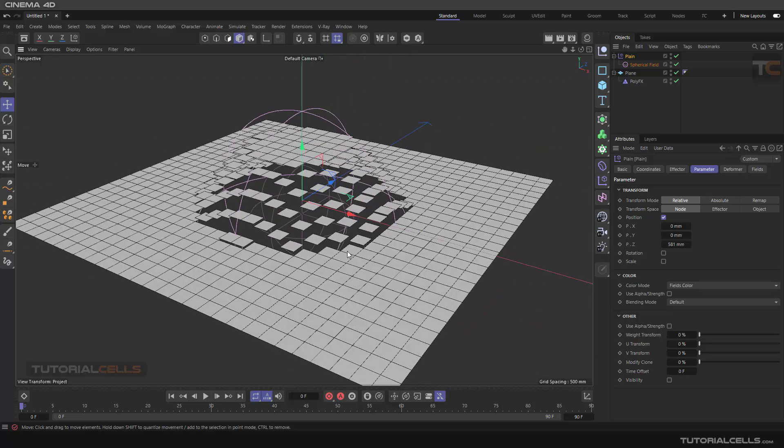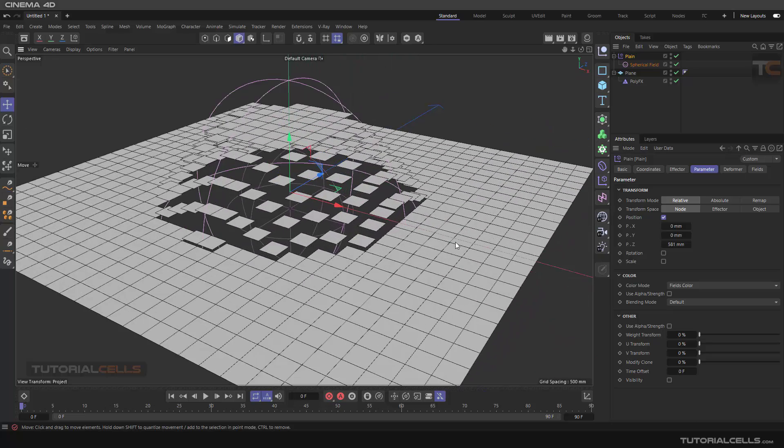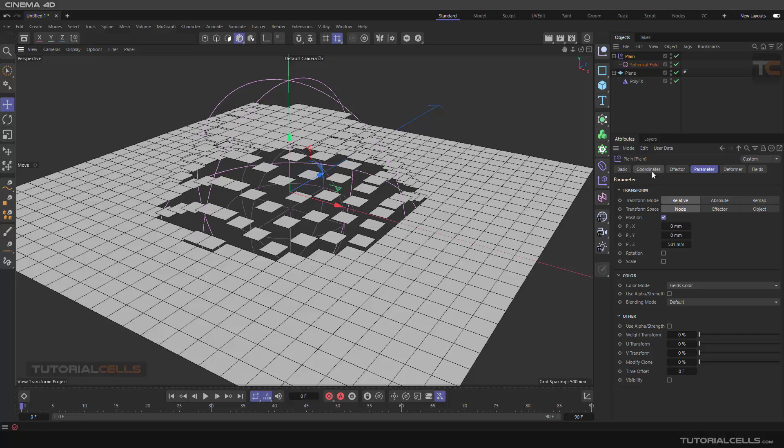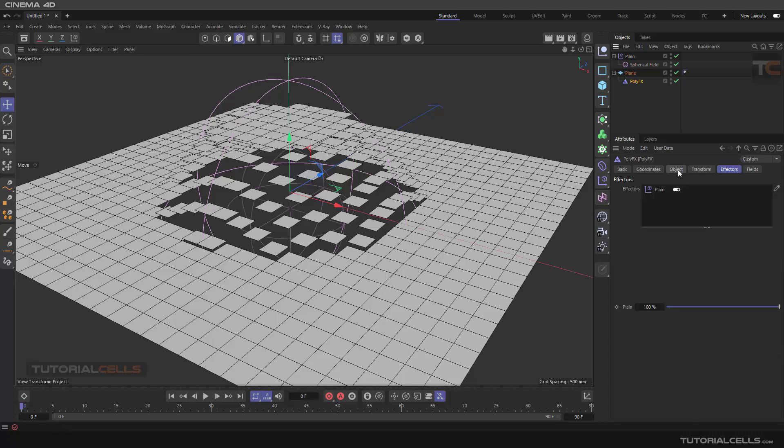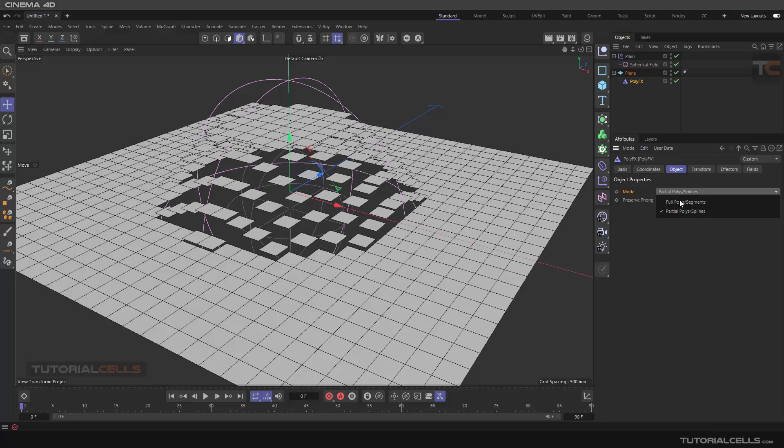Nice, explode the segment of the objects. Let's see the difference between the partial and poly segment. Now we have to explain it in a spline.